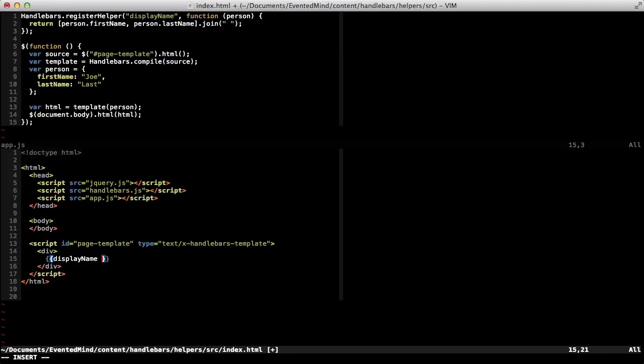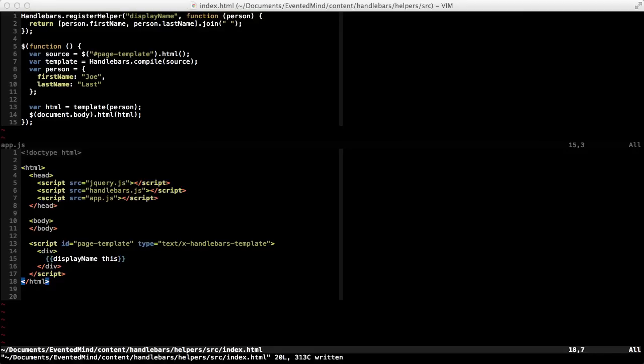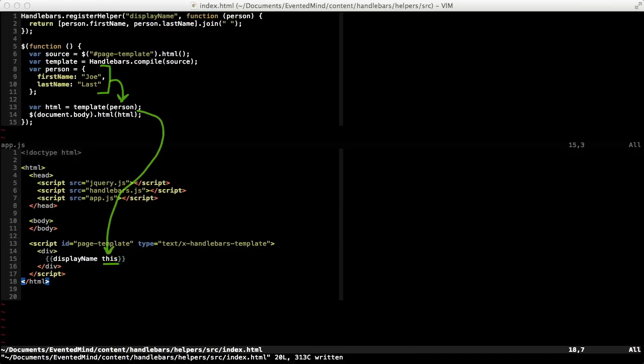Finally, we'll pass the person object as a parameter to the displayName method. This is the current context object, which is our person object that we defined above. When we pass that person object in as a parameter to the template function, it becomes the context object, which we can then refer to with this.